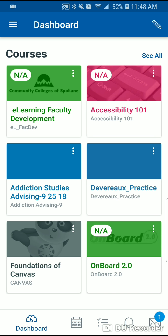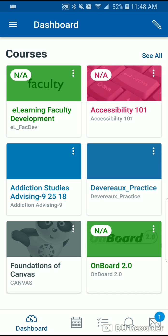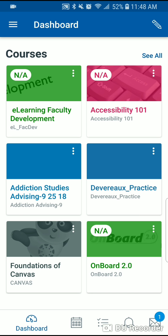Once I've done that, you'll see a list of your courses. I see my courses here, and for the purpose of this video I'm going to choose the eLearning Faculty Development course.